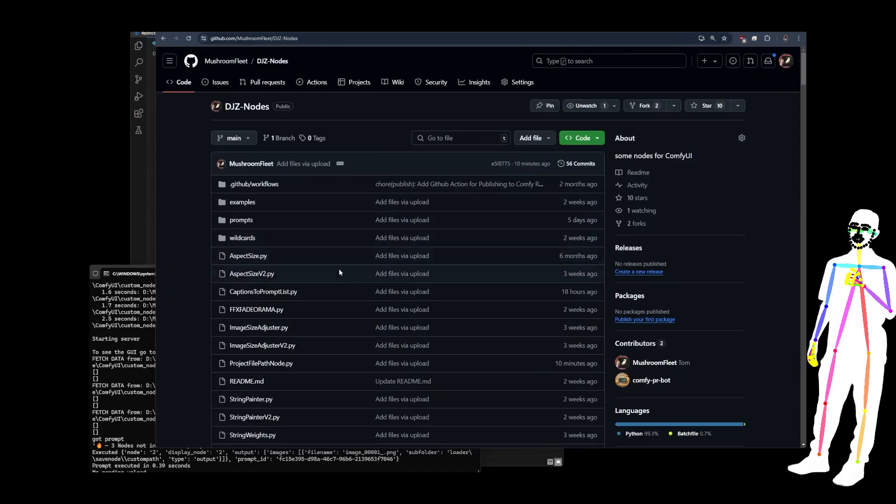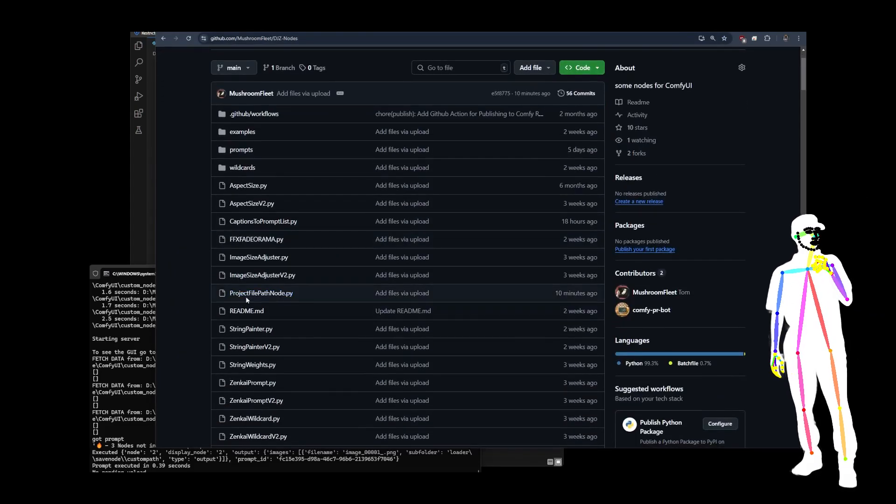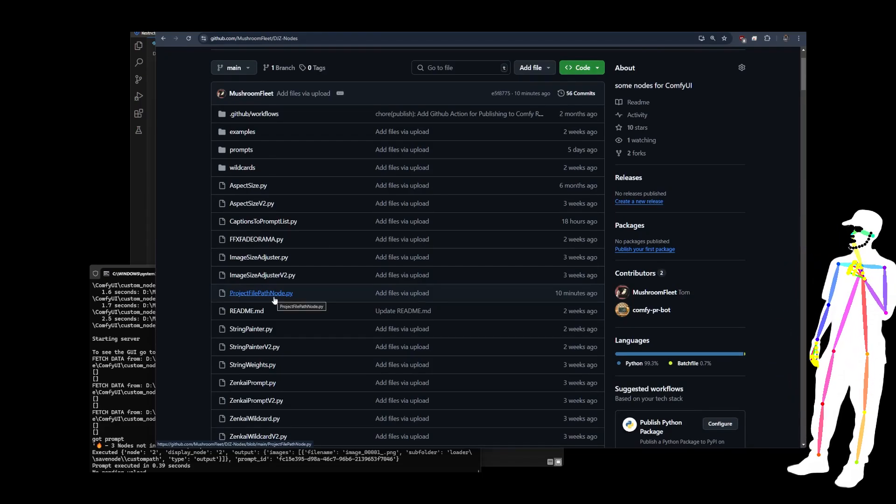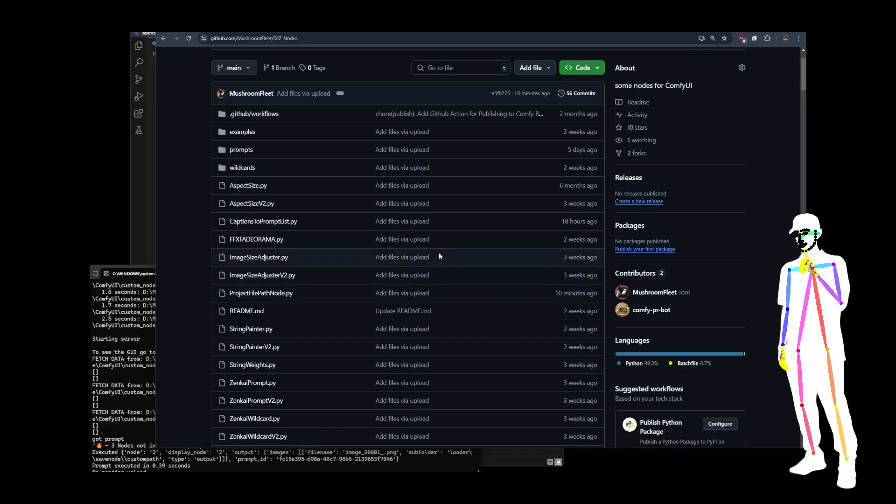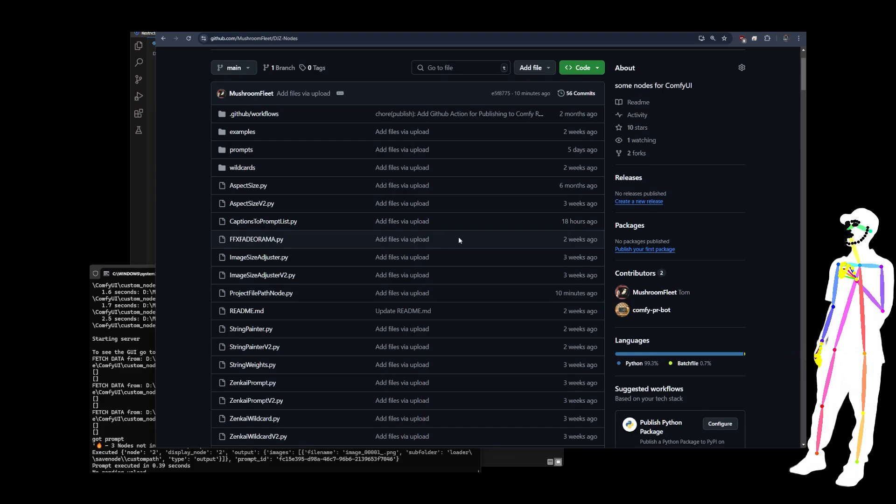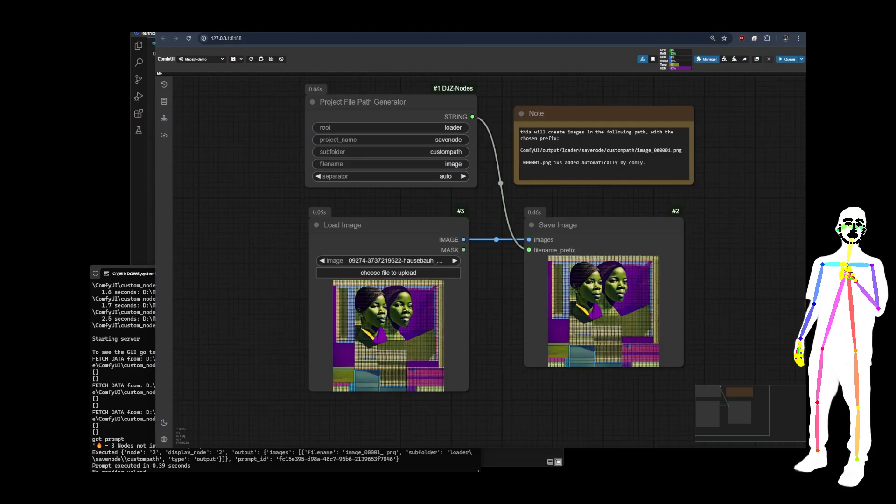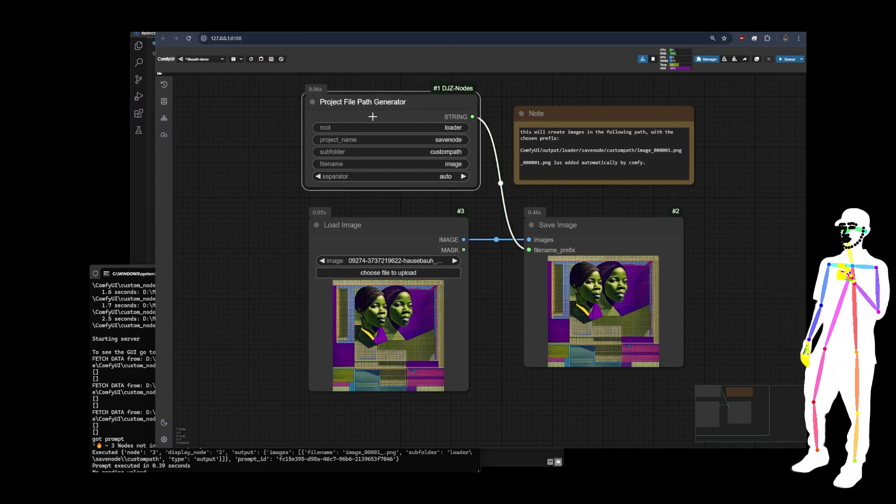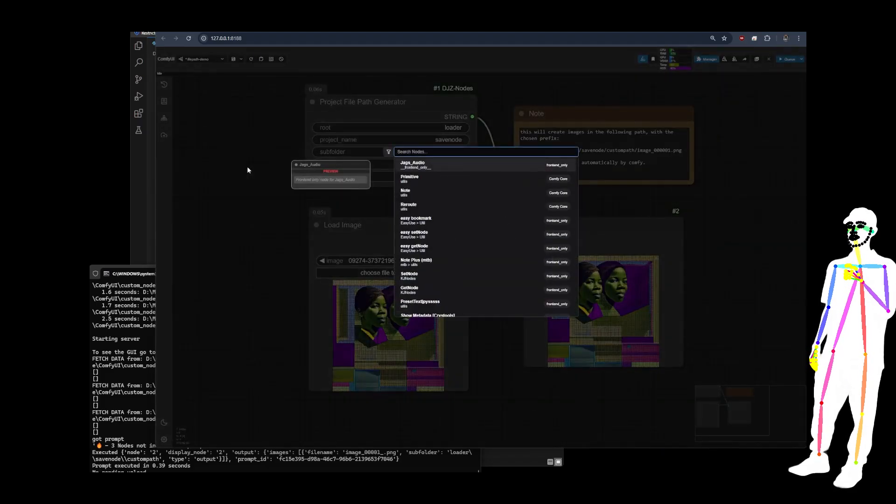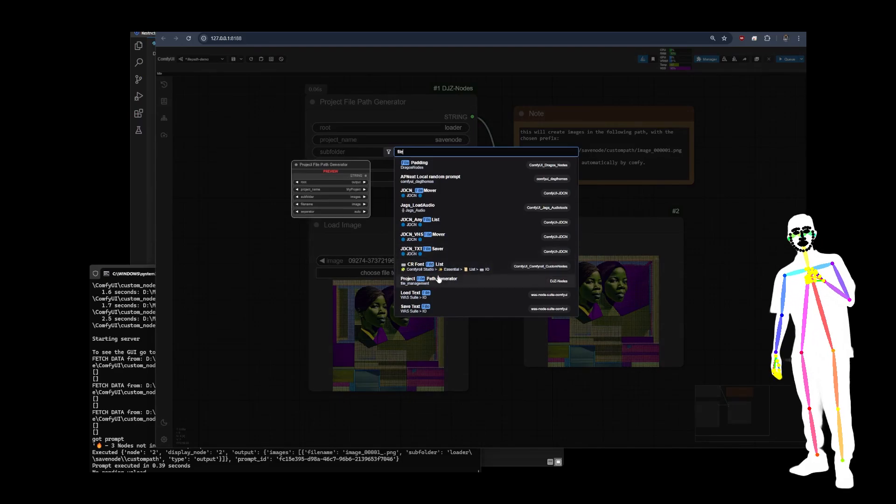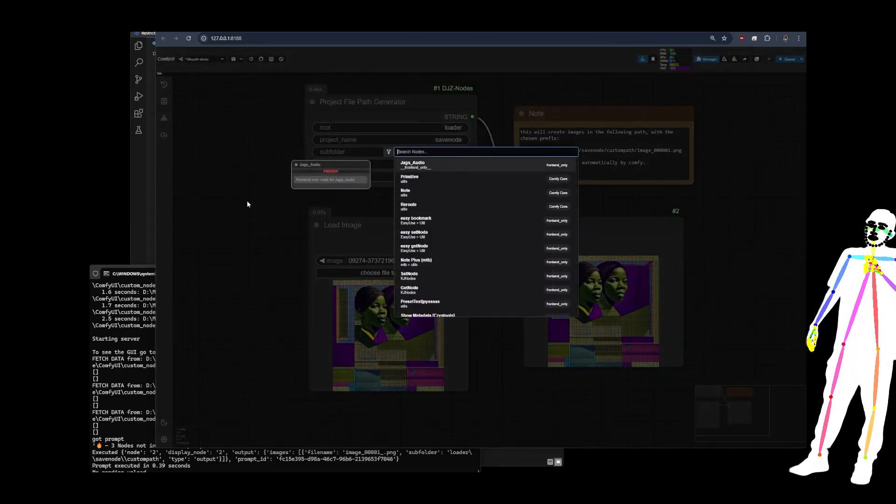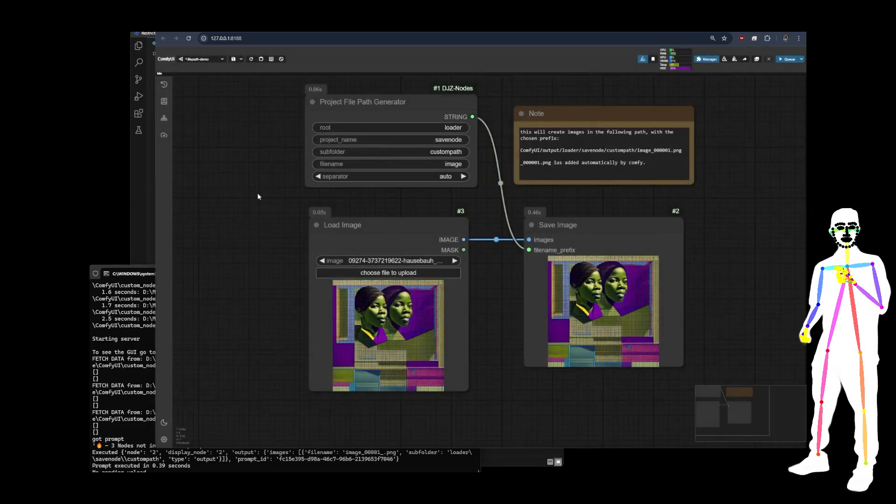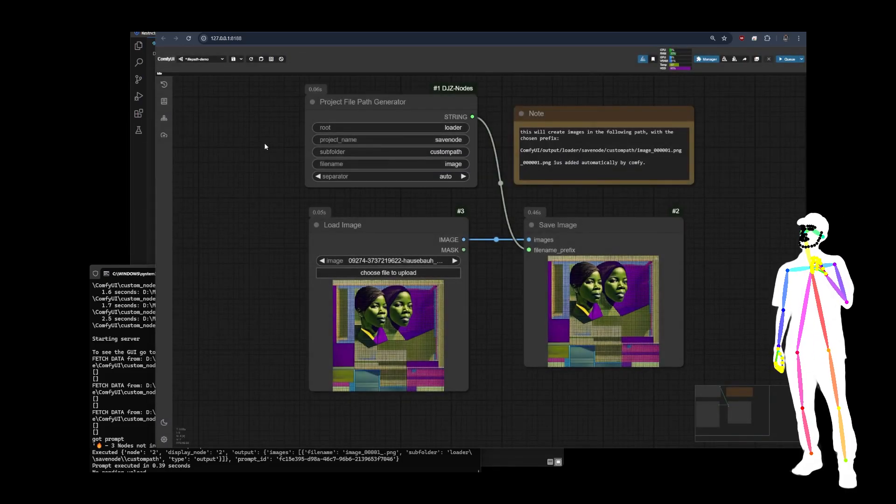We're going to be taking a look at the project file path node, which is going to be in a lot of my workflows moving forward, because it saves a lot of the junk which we had to do to make a custom project structure that will organize our images into various different folders, depending on what we're doing. So I made a little custom node called project file path generator. You can just type file and it should show up once you have it installed in the search. Obviously you might have other nodes installed, so you never know what you'll see.